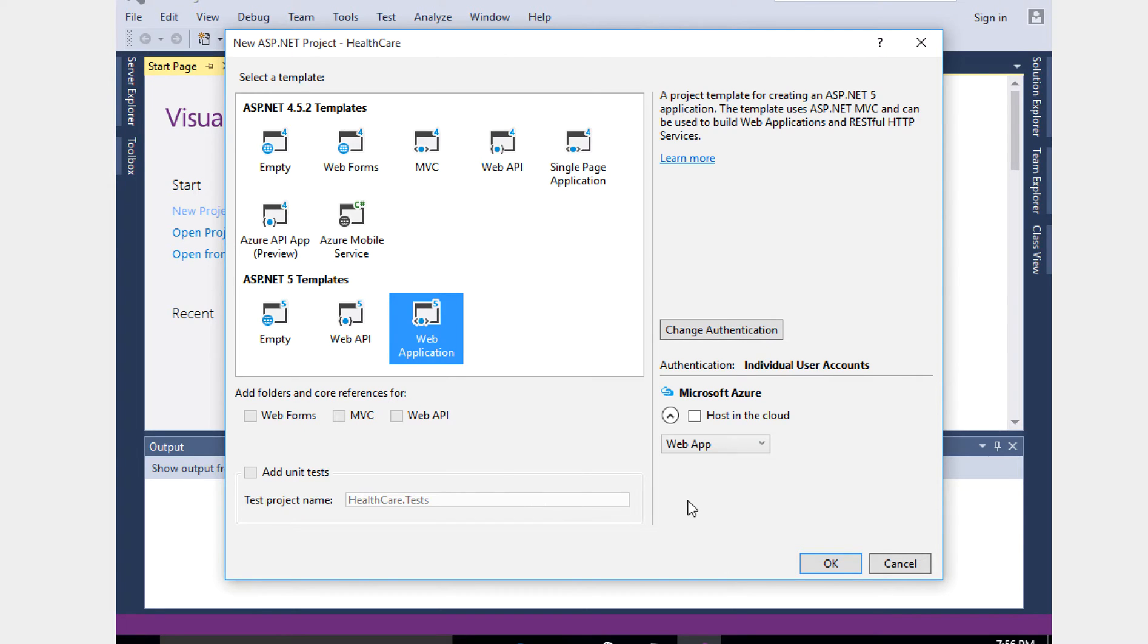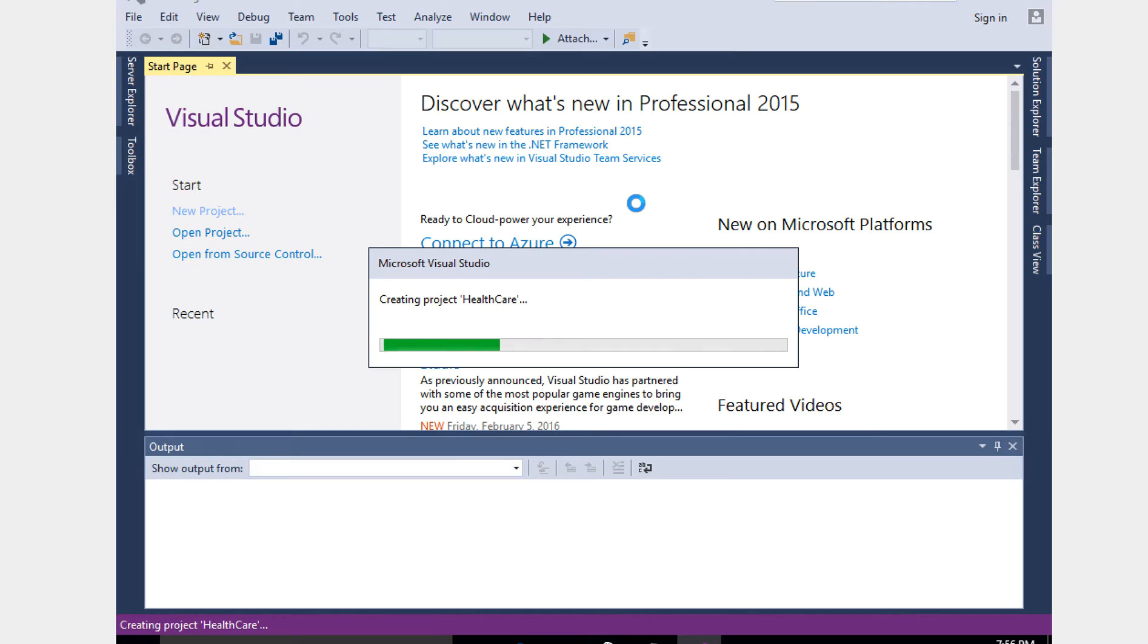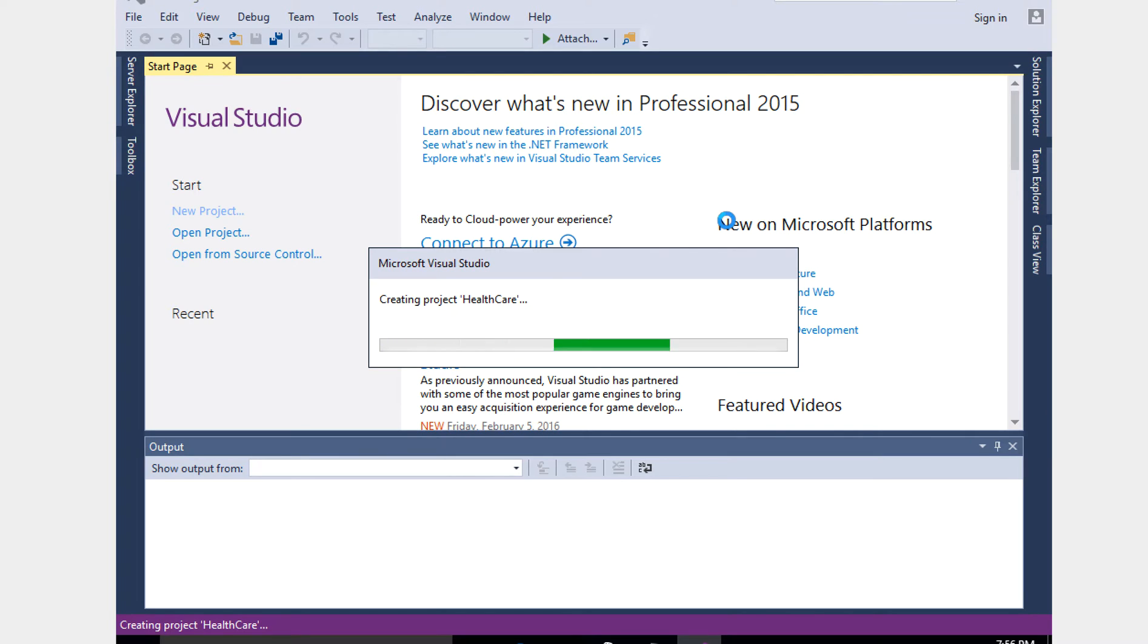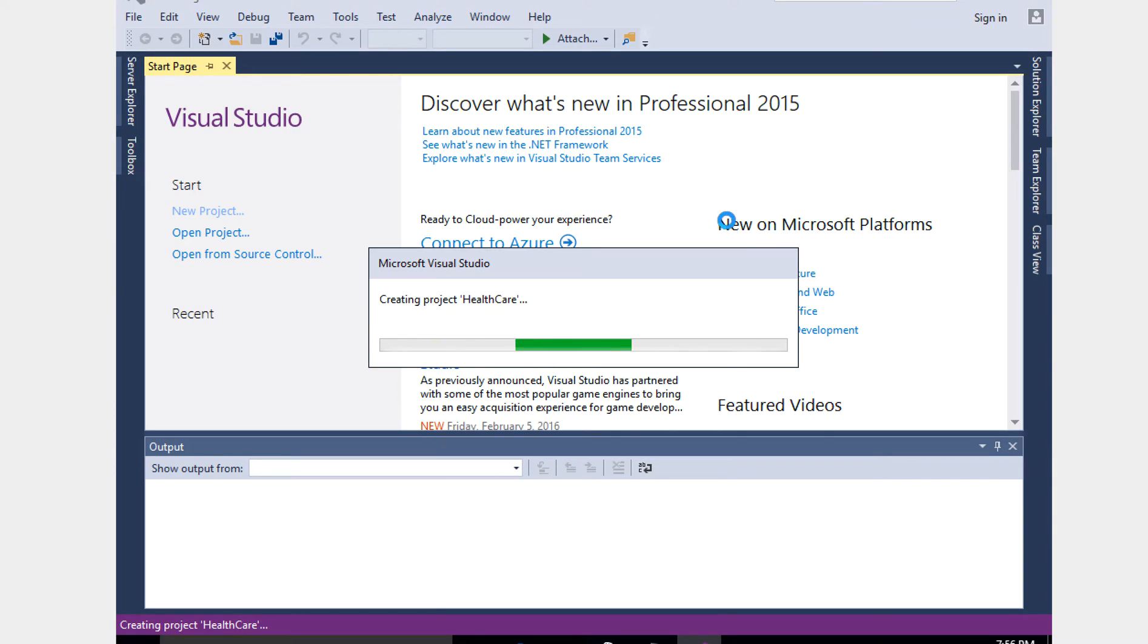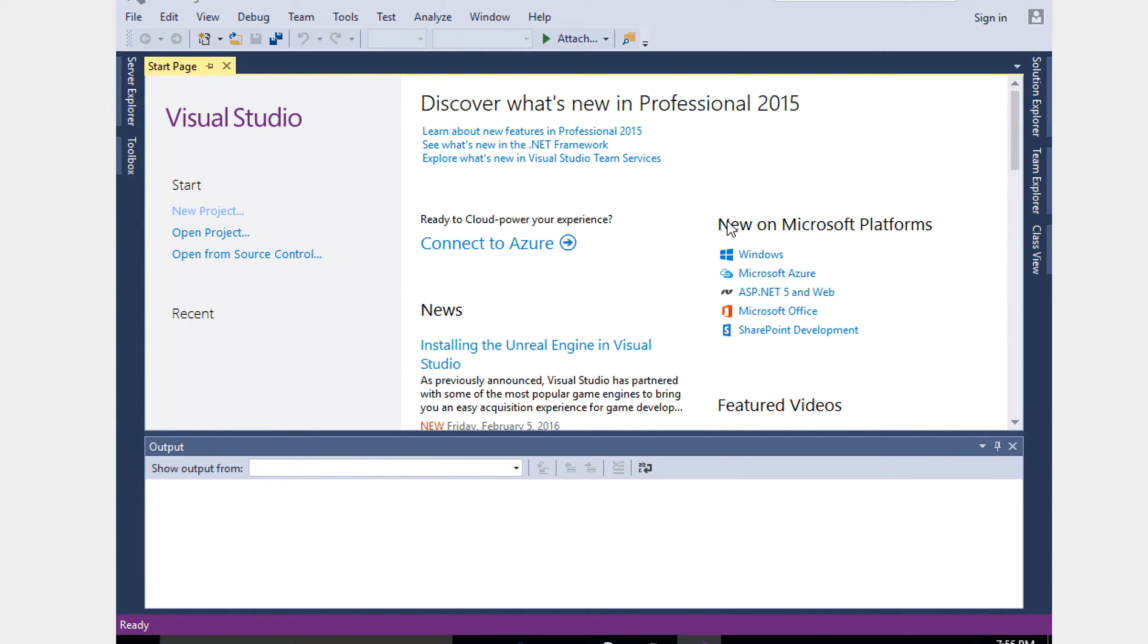Those who already worked on MVC 5, you might be seeing the difference as soon as we open this project. I'll show you what the big difference from MVC 5 and MVC 6 is. Many people are excited about this new ASP.NET 5, also called ASP.NET Core 1.0, which is a lot easier compared to MVC 5.